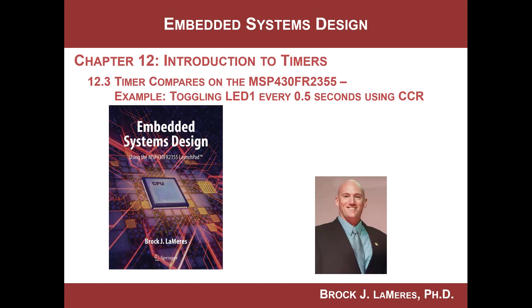Hey, this is Brock Lemires, and we're continuing our study of embedded systems design by looking at timers. At this point, we have looked at the second kind of timer feature that we have on the MSP430, which is a timer compare. And in this video, we are going to do an example that shows how to use it to generate a very precise timing event.